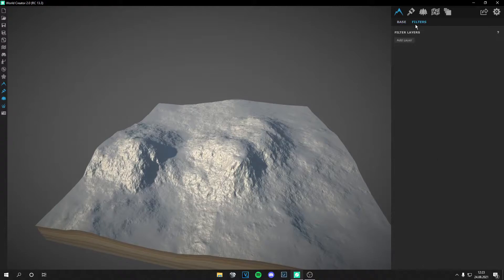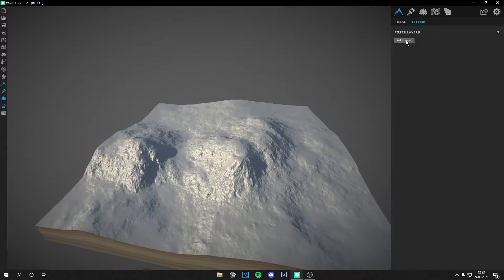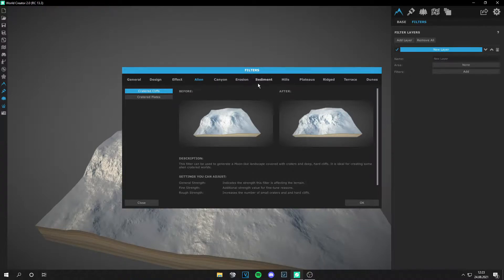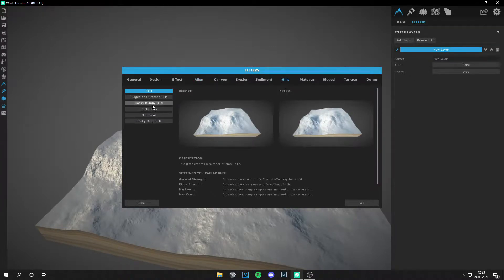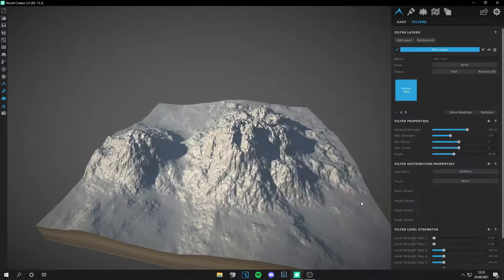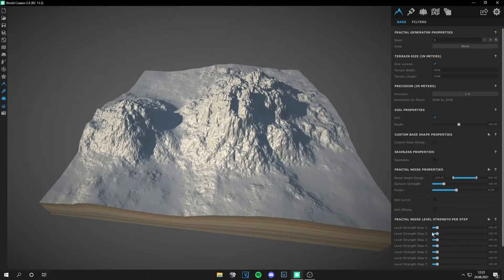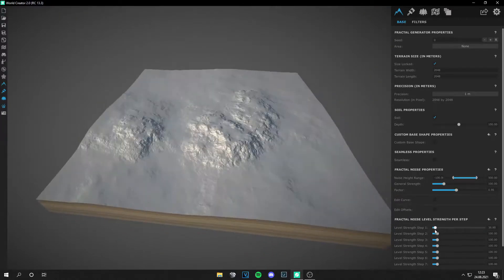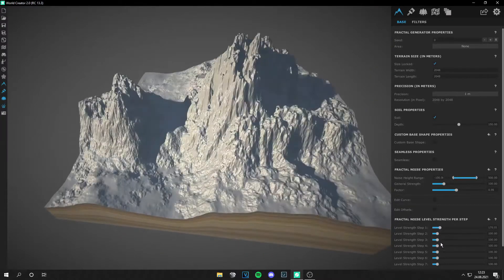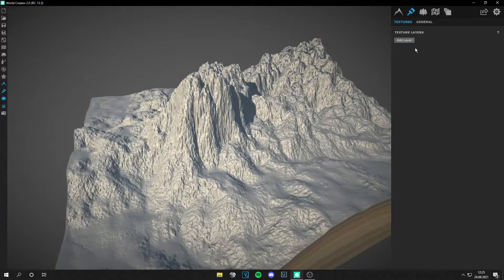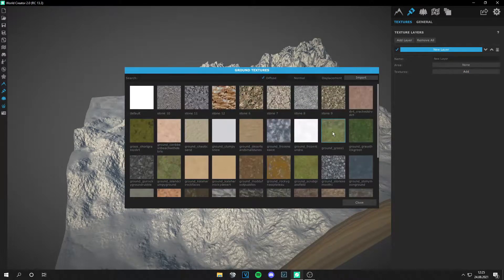First, let's create a new landscape. Go to filters and make the landscape you want. I will pick hills again — let's make rocky hills. Then just make some variation. Okay, this looks fine.